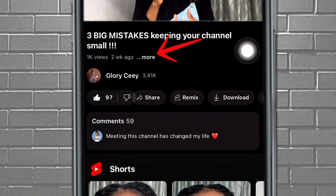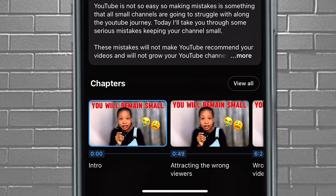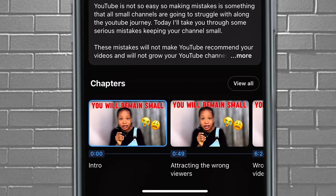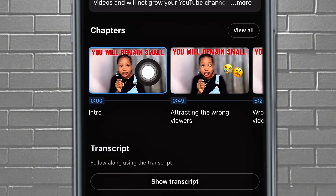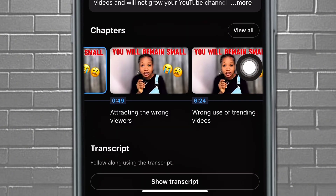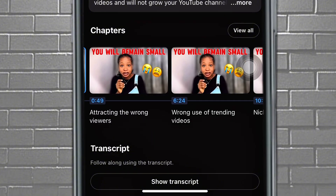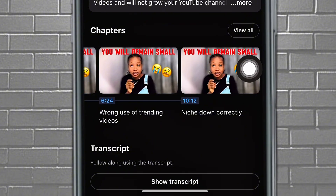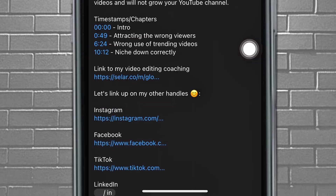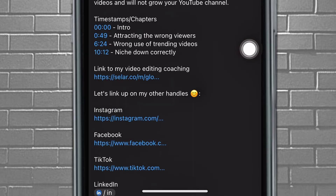Now let me show you the result. If you click 'More' on the video, you can see the different chapters that were created. Anyone coming to your video can easily tap on whichever chapter they want and be redirected to that particular part of the video.